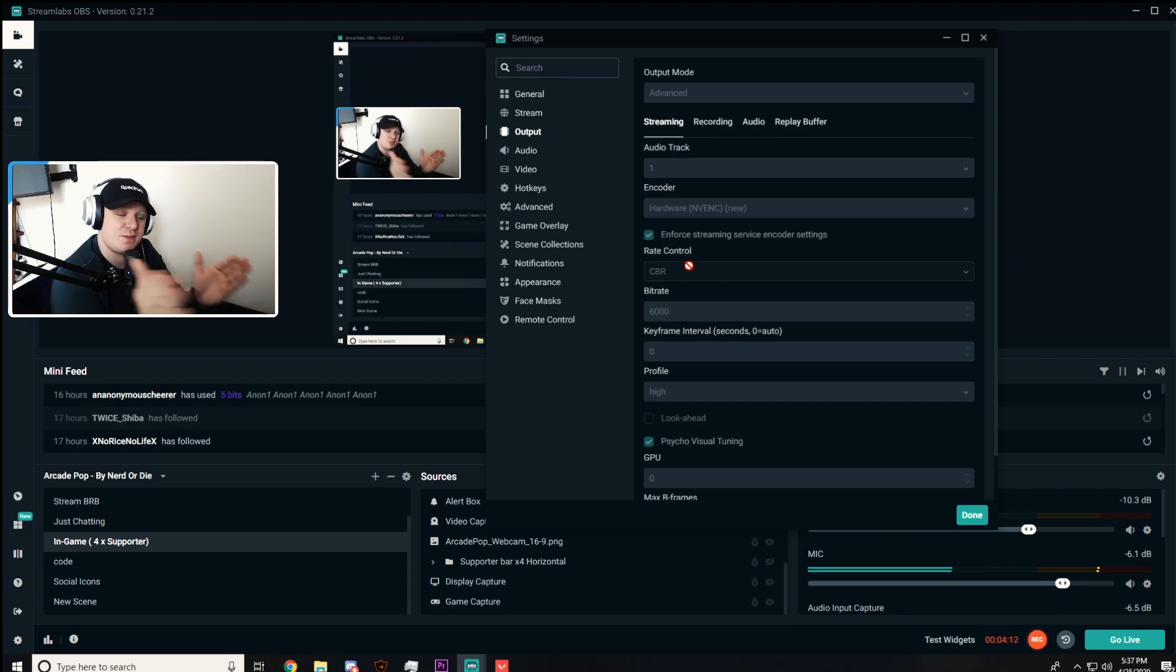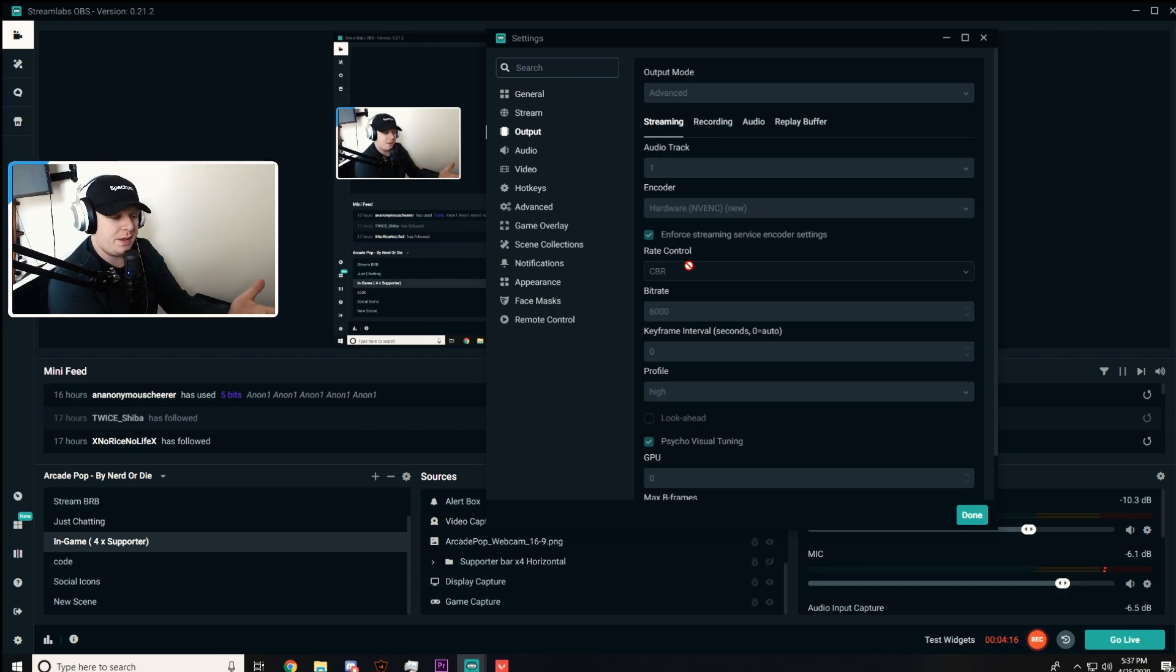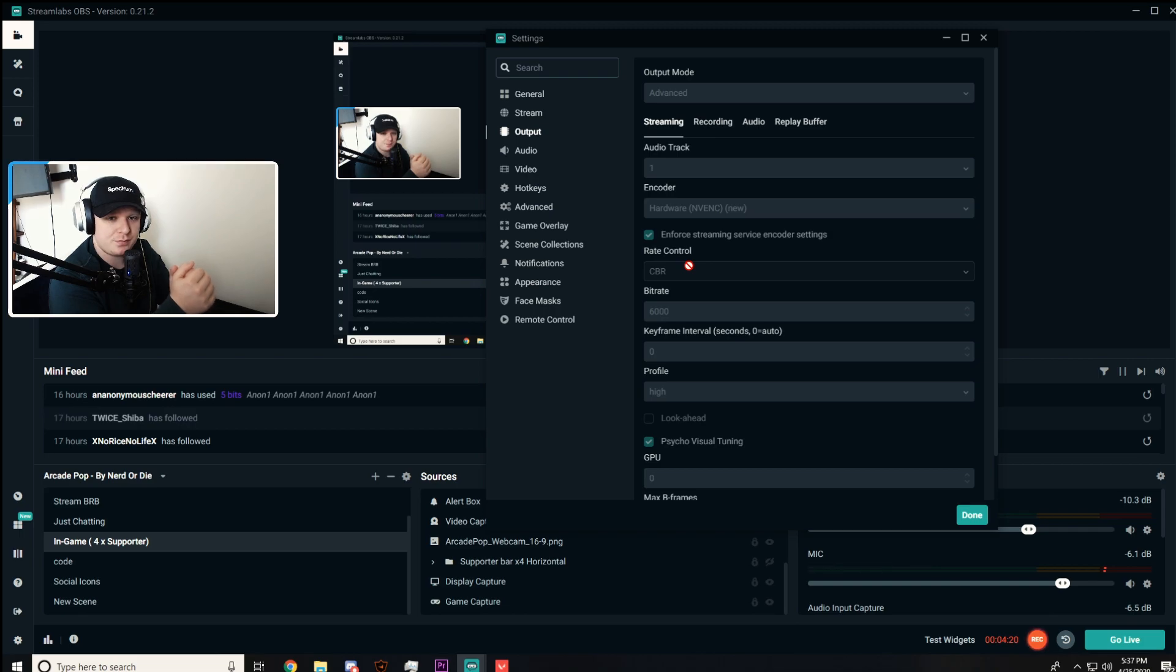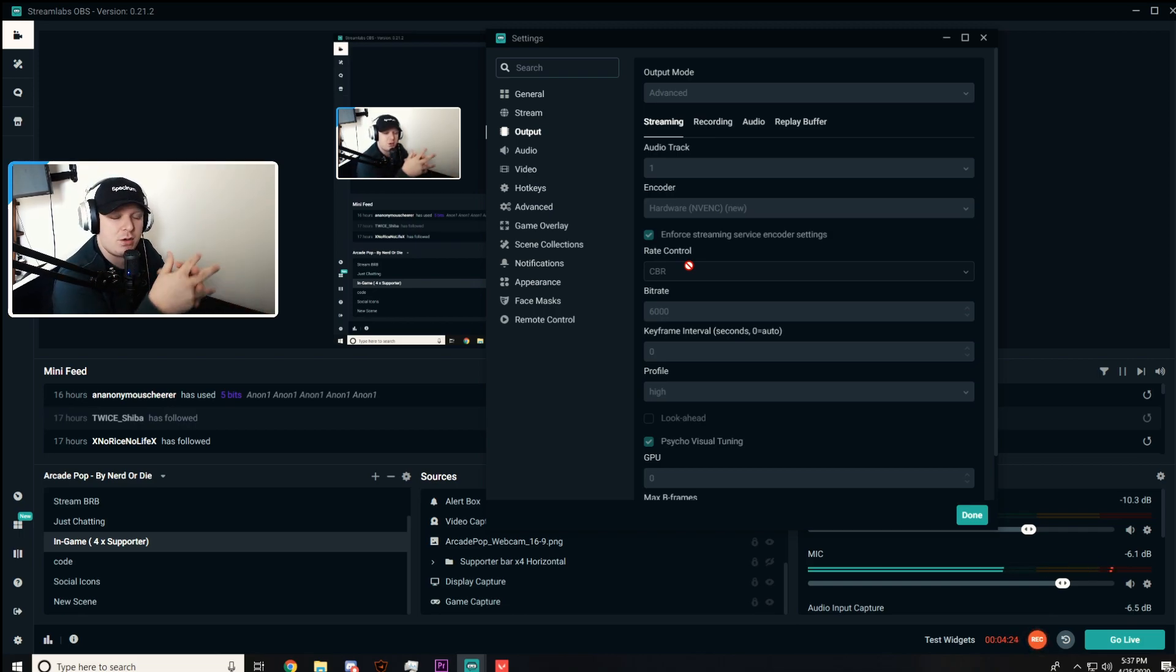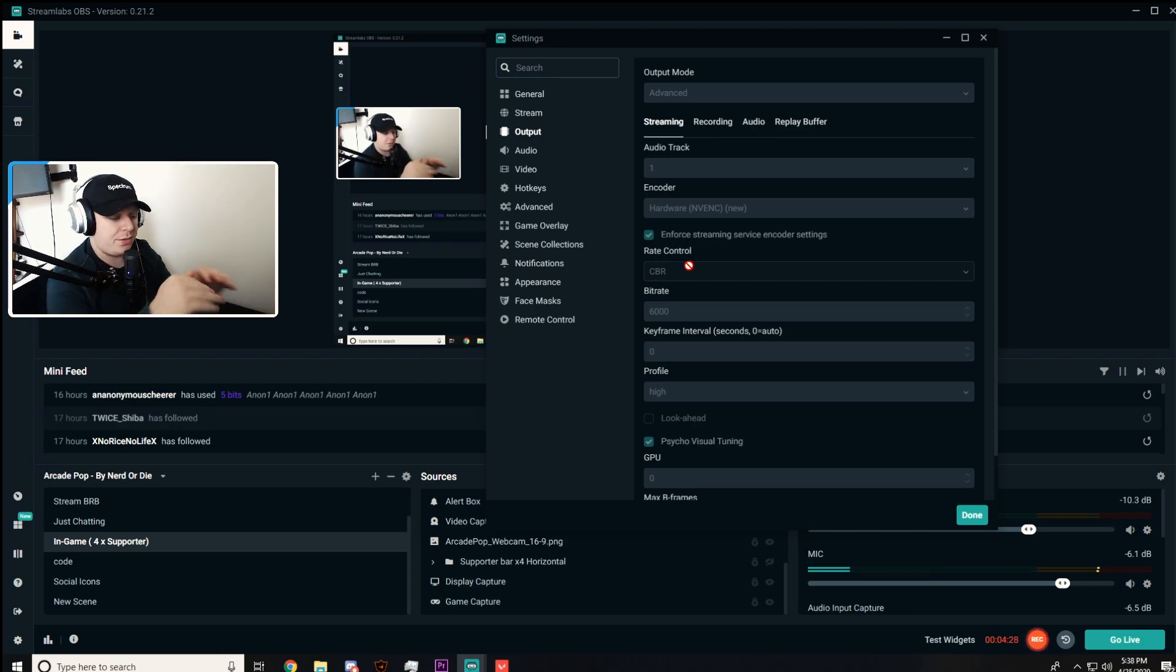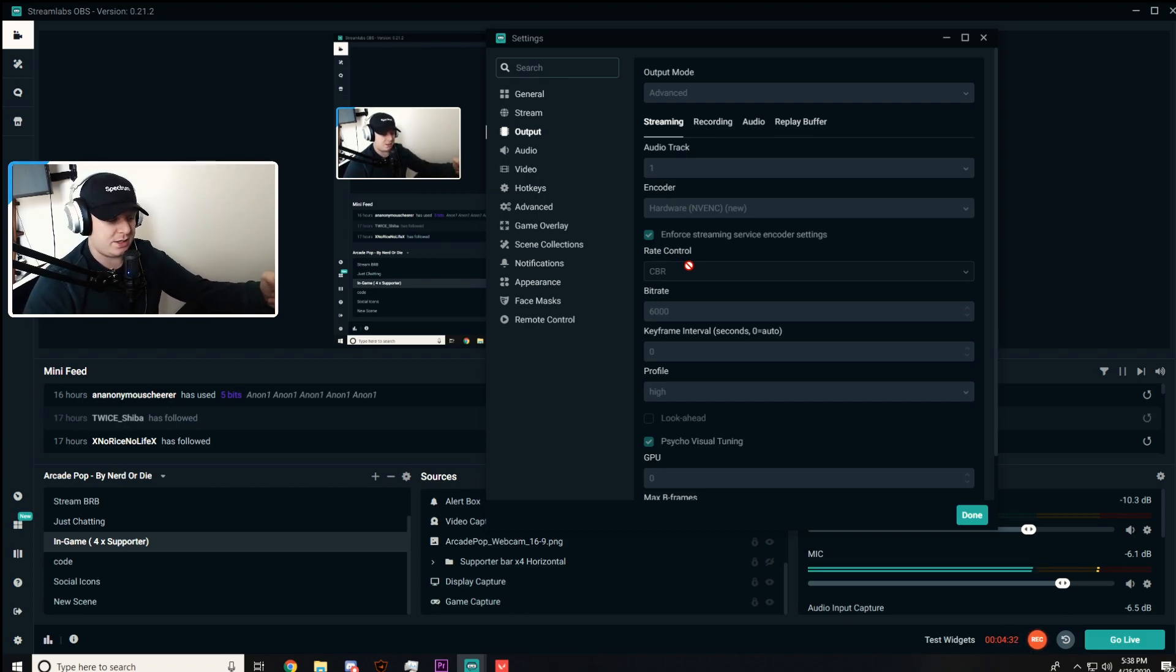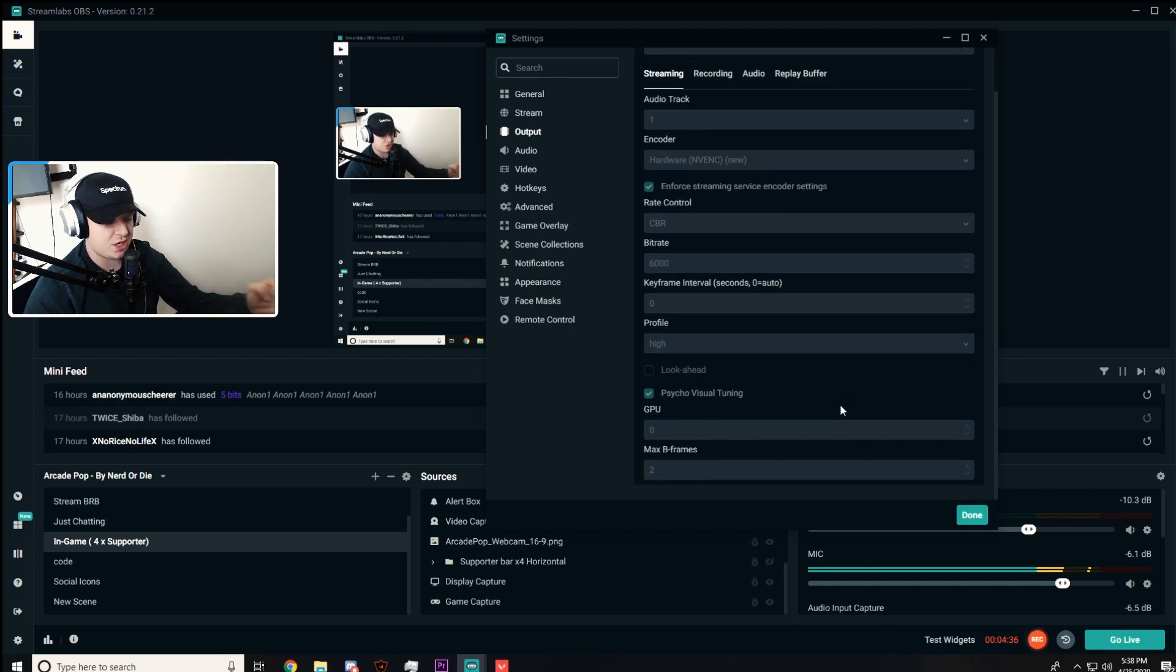Go to a bitrate calculator and plug in your upload speed. It'll then give you a bitrate number. Twitch's maximum is 6,000 unless you're partnered. For me, the max I can stream at is 6,000. I have like 150 upload. Use that calculator to find out the best bitrate for you. I keep it on constant bitrate, also known as CBR. Like I said, these are general for everybody from here down: keyframe zero, profile high, look-ahead unchecked, psychovisual tuning checked, GPU zero, max B-frames two.